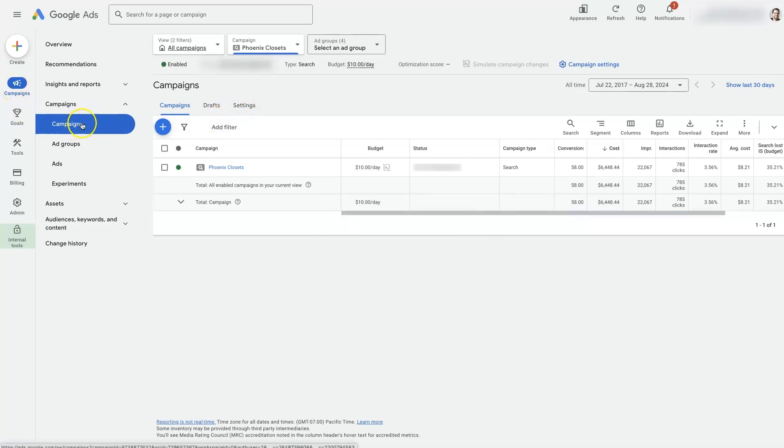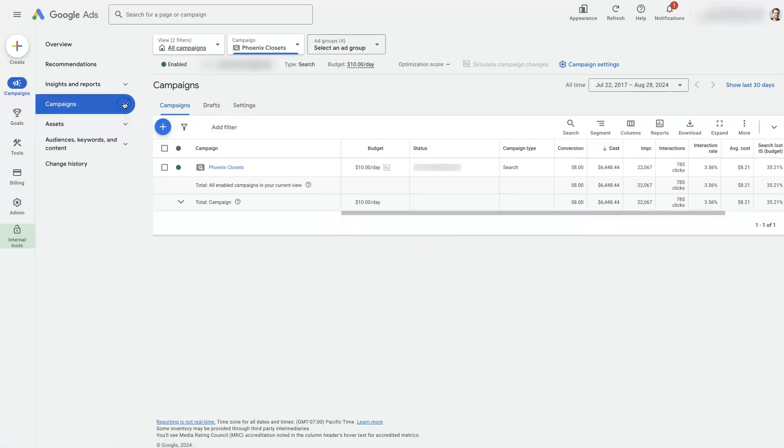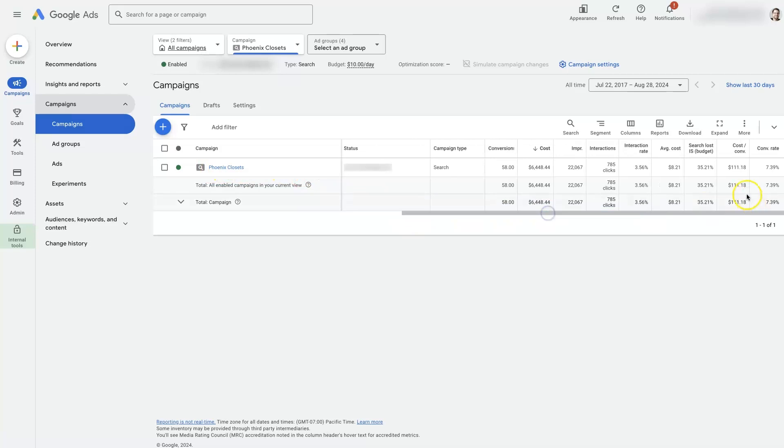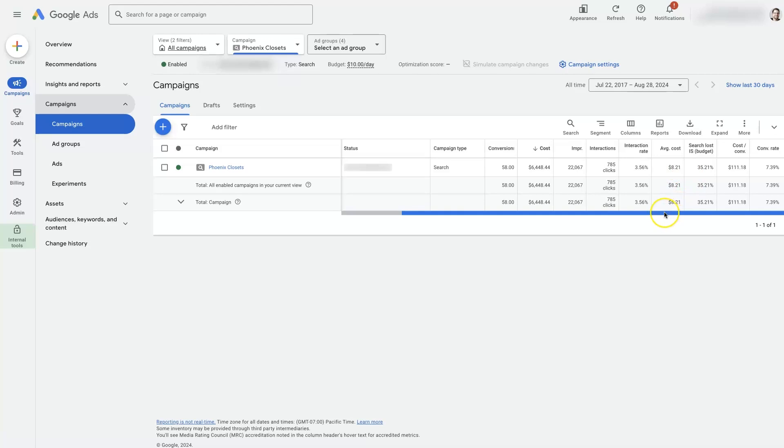You can see we've got campaigns selected from this drop-down. We even have a campaign selected here, which is showing this campaign that's getting a cost per click of about $8.21.